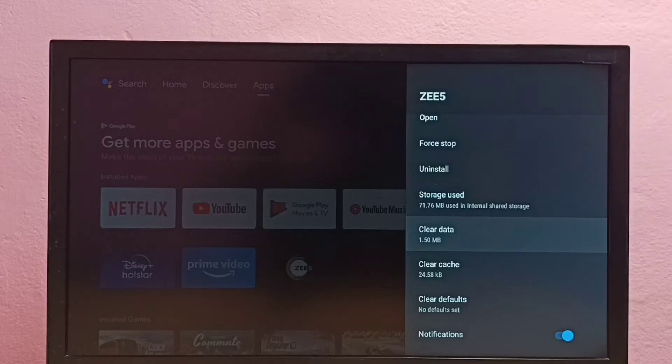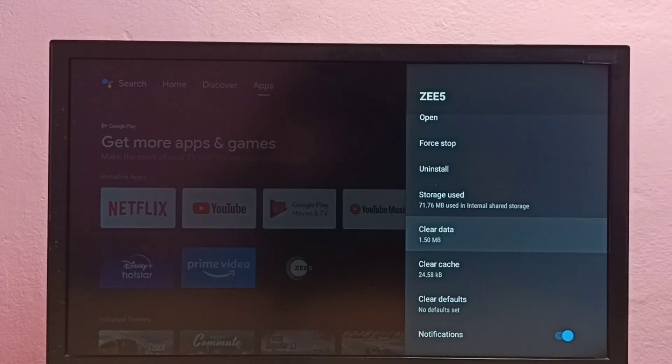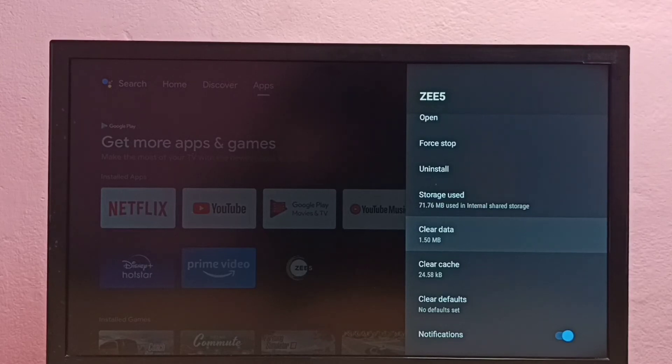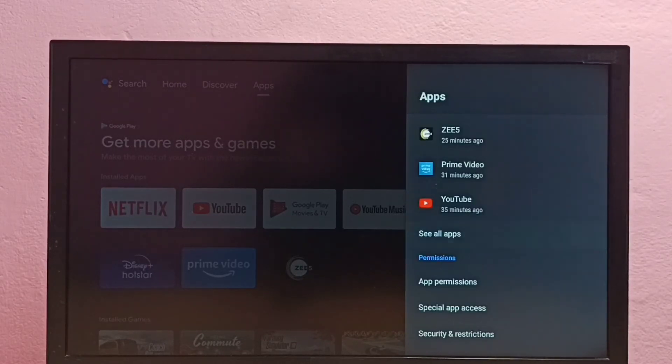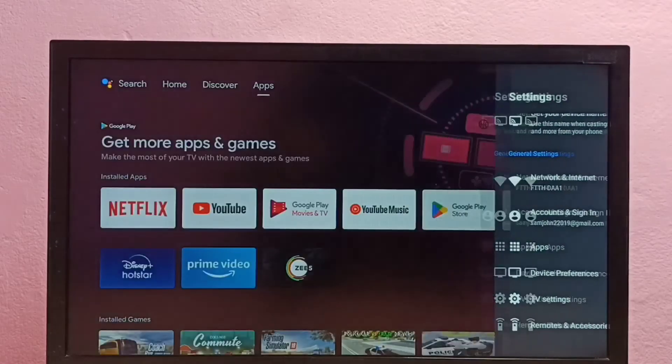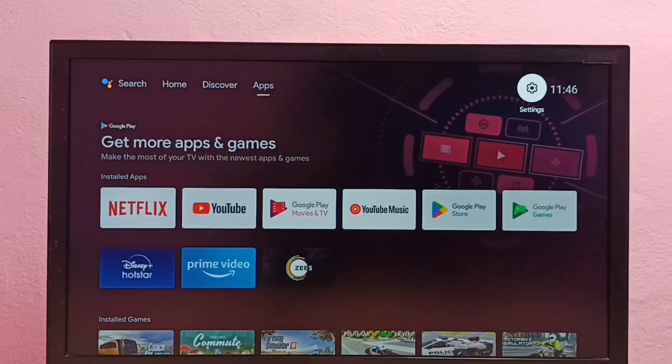Done, data has been cleared. So this is the way we can clear data of ZEE5 app in Android TV. Please try this, if you have any doubt please comment.